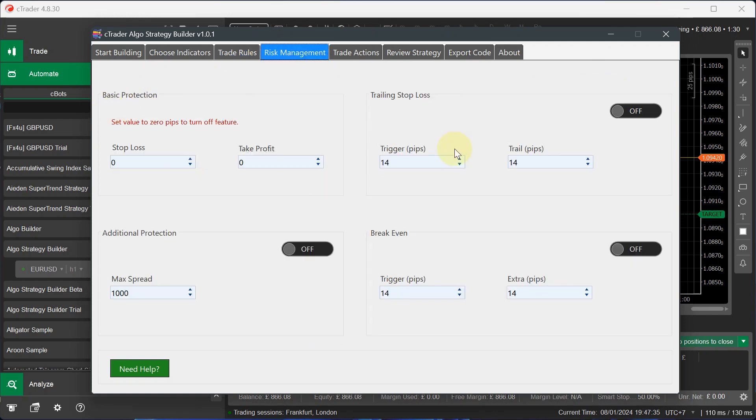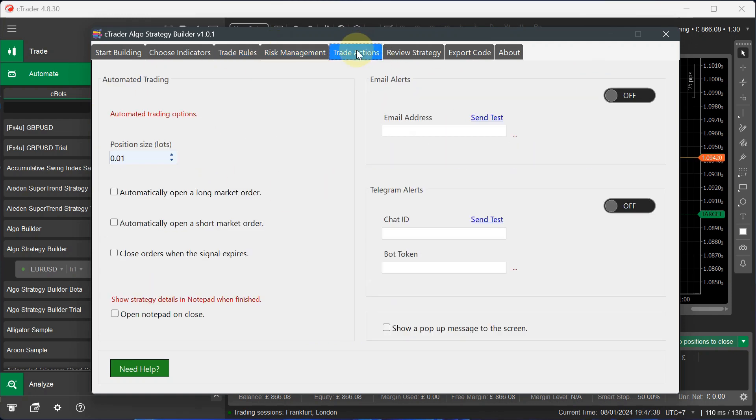I go to risk management. We don't want any risk management because we're not opening trades. Go to trade actions. Yes, we are going to send trade alerts. We leave these unchecked because we don't want to open up orders. We just want to send trade alerts.